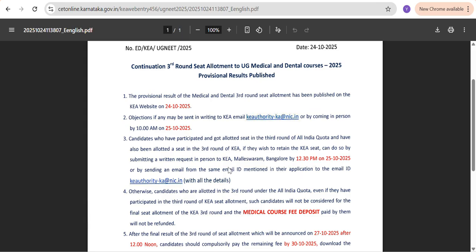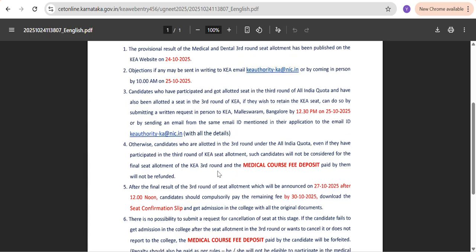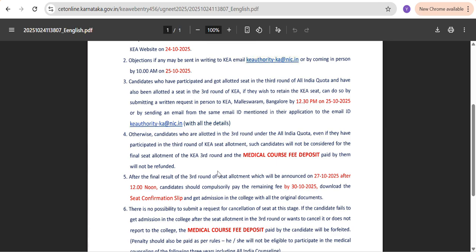The fourth point: other candidates who are participating in the third round under MCC and have received an allotment — as I already said, you need to consider the final seat allotment. The paid fee will not be returned if you miss sending this email. After sending the email, you also need to call the KA helpline for quicker resolution. If you have missed doing this, your medical course fee deposit — whether 1.5 lakh, 1 lakh, 12 lakh, or 25 lakh — will not be refunded and will be forfeited.